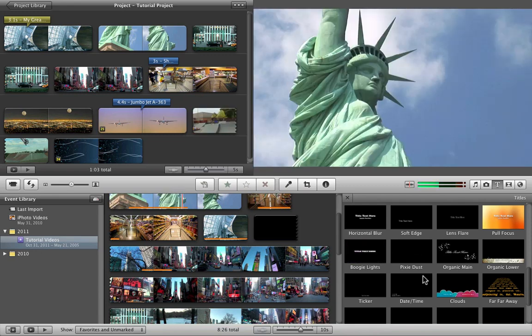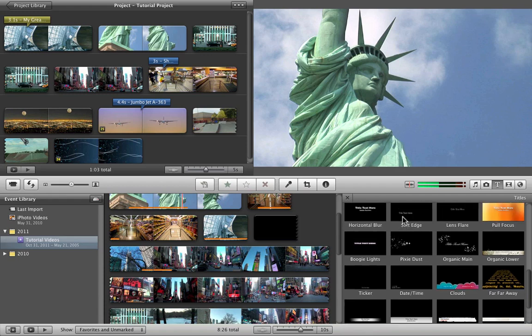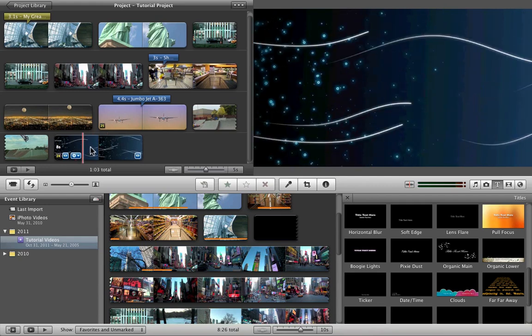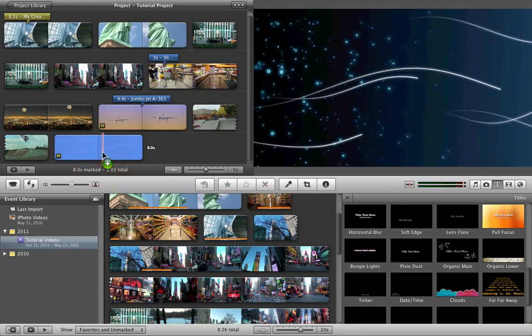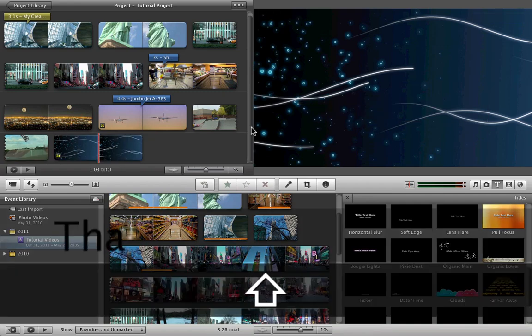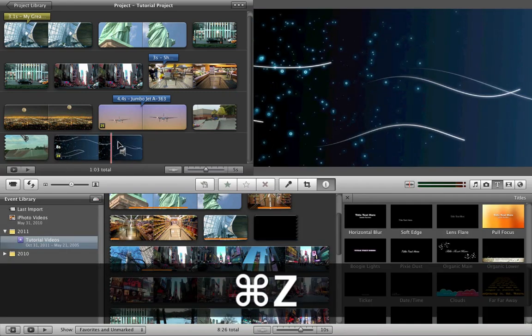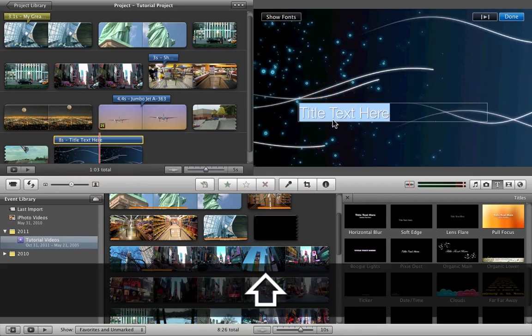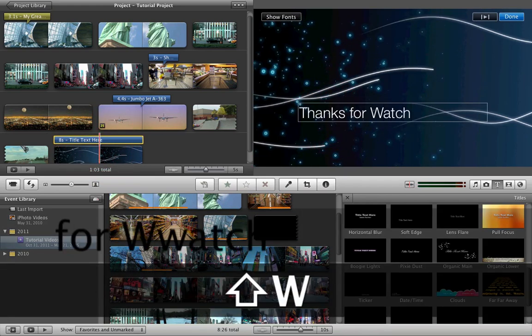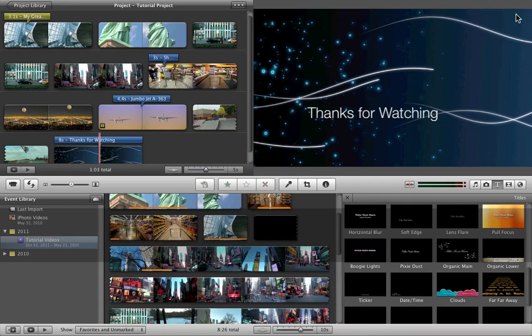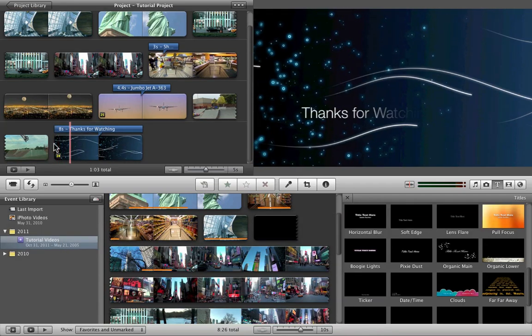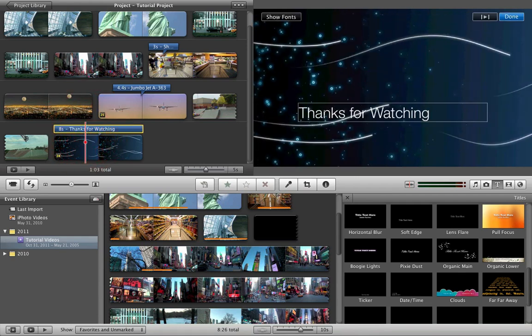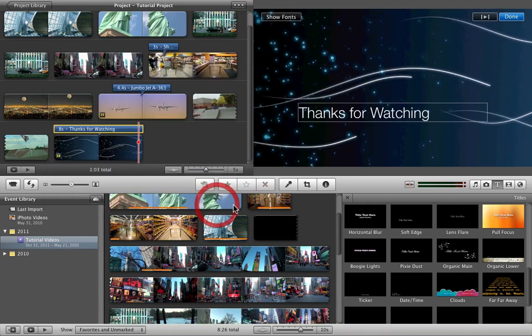Let me show you a title that you can't edit the text or anything. Say for this one over here, for this background, I use soft edge, and just drag it over. Just Command Z. And click the title. Thanks for watching. And click done. This is what it does. Thanks for watching. You can't edit this one. Let me just find one.